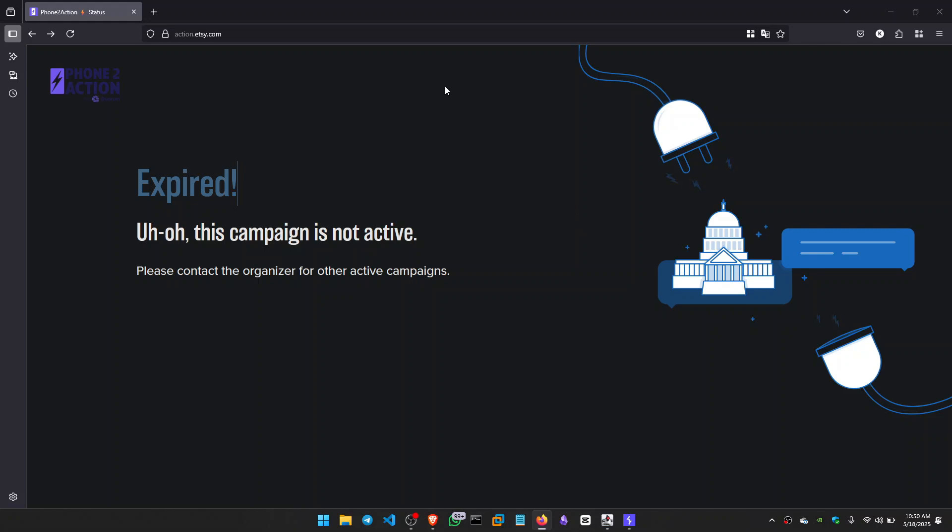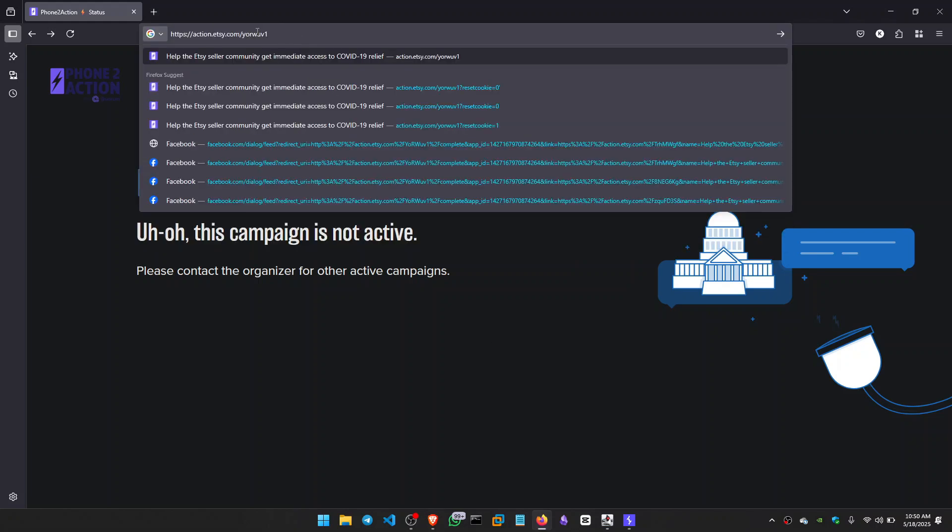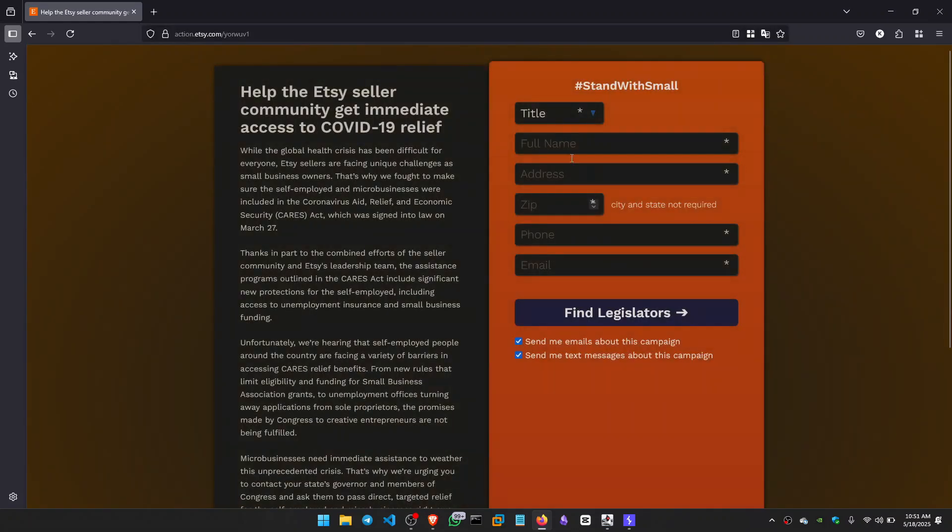But there I found a link which was redirecting us to action.etsy.com, and that was this endpoint. And it gives us a form: Help the Etsy seller community get immediate access to COVID-19 relief.